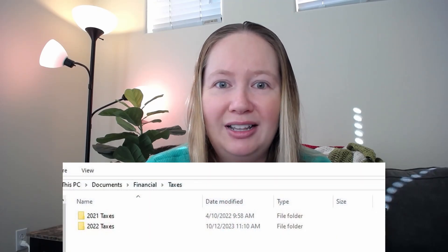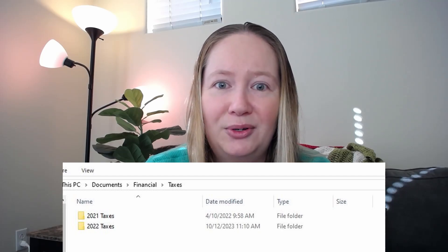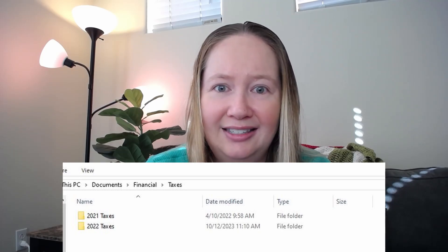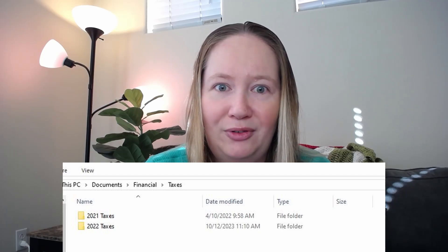For me, for example, I have a personal file that I keep folders within for things like healthcare, finances, and Toastmasters, which is a public speaking club I'm involved with. If we click here on finances, I have a separate folder called taxes and then a separate folder within that for each tax year where I keep everything related to my taxes for each year.